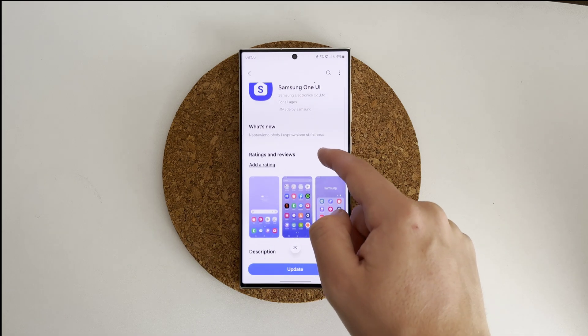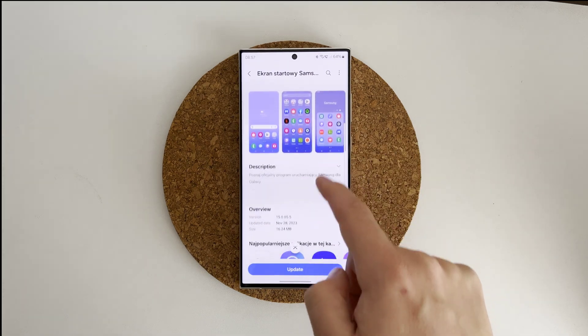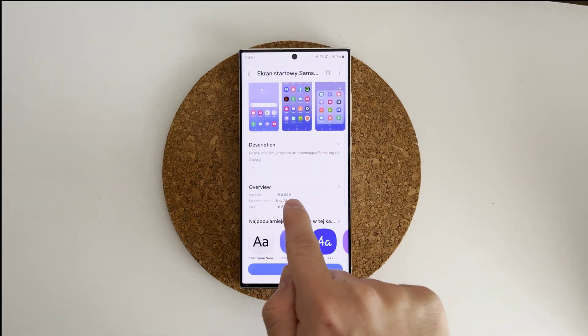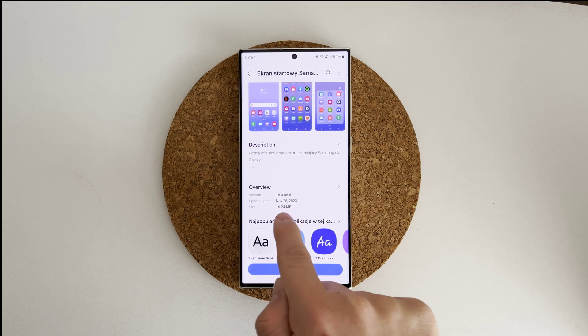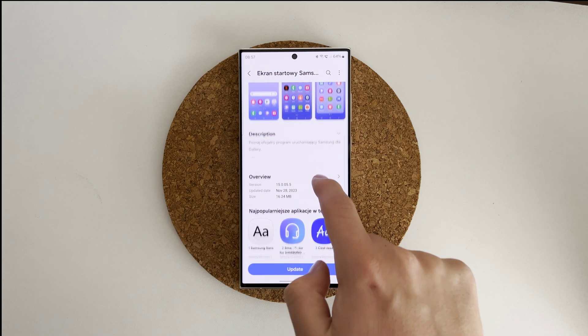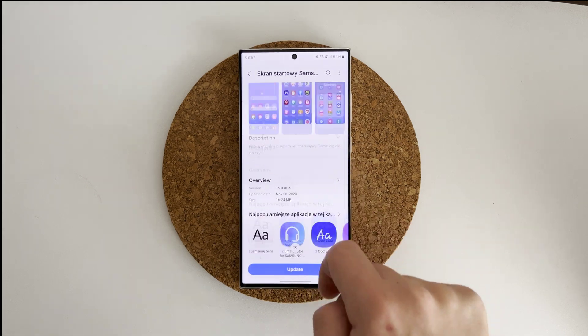Now in the Update Apps section you will see the One UI home application update. This version of One UI home has fixed widget animations. Update this app and change your phone's date back to normal.